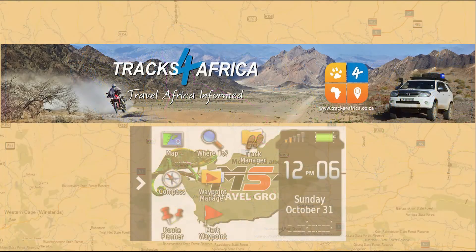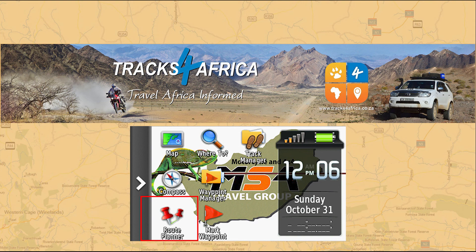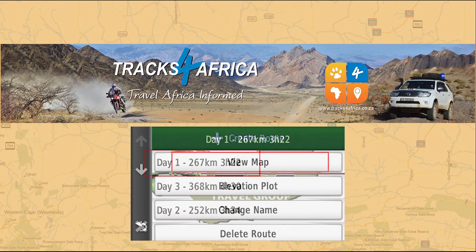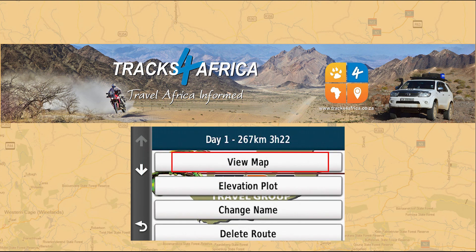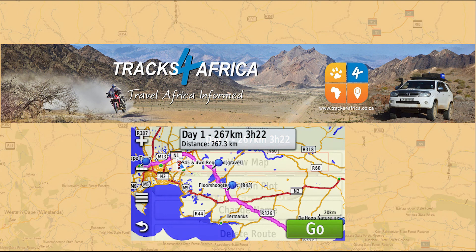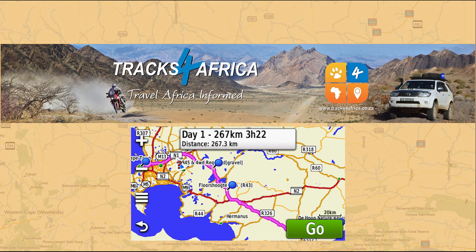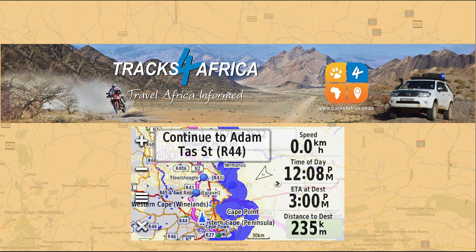Once you've turned your Garmin GPS on, you'll find the daily routes under the Route Planner or under Favorites on some GPS devices. To navigate, select the first day, click View Map, wait for the route to load, then click Go – and repeat this for each day's driving.